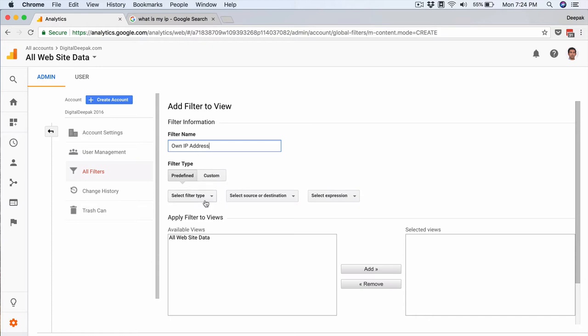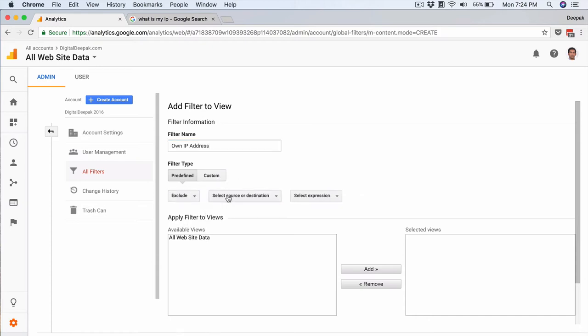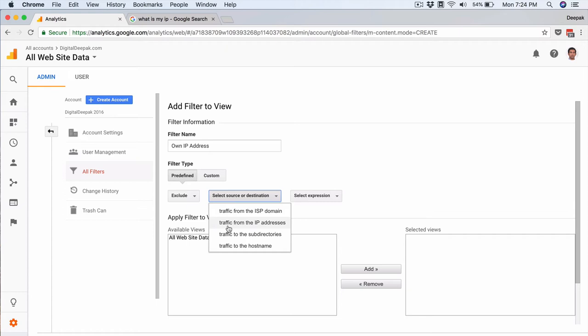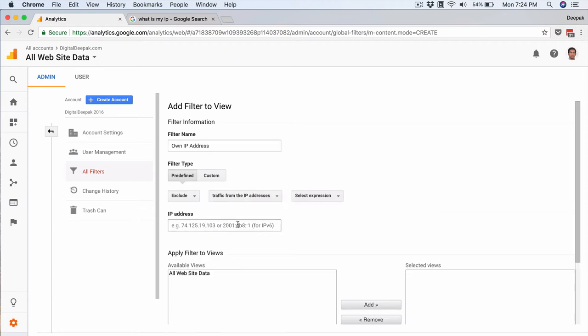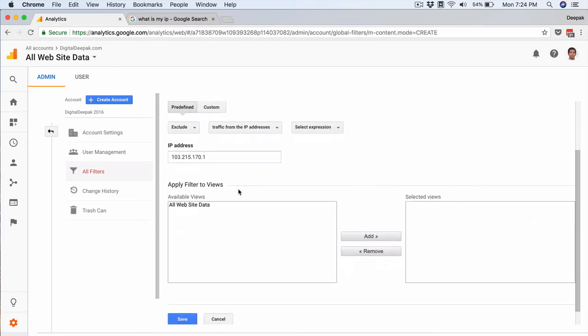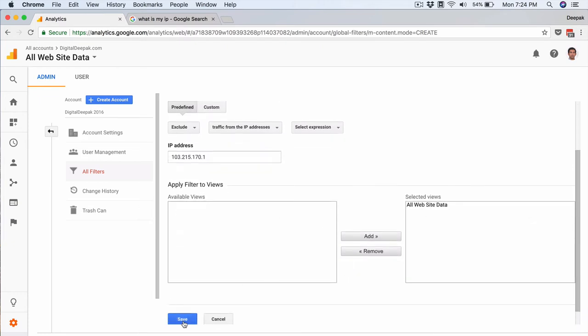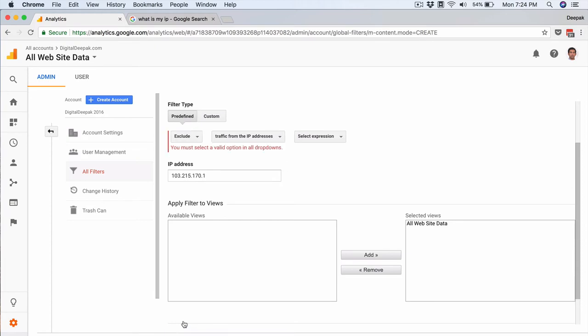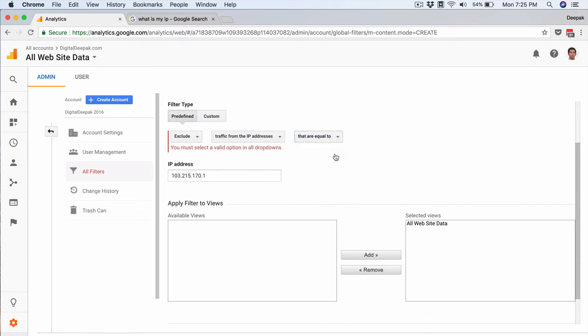So here I would exclude traffic from the IP address and I would give this IP address here. I need to apply this filter to all website data and I need to click on save. So here I need to say that are equal to.